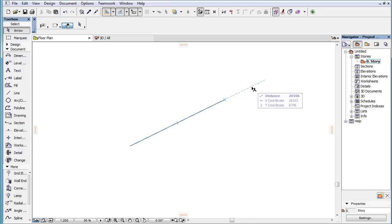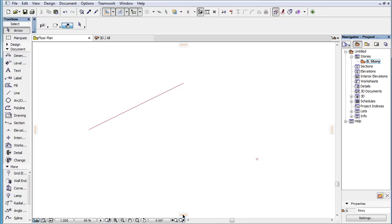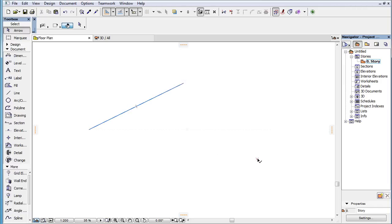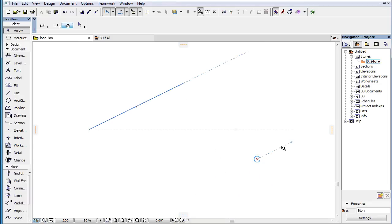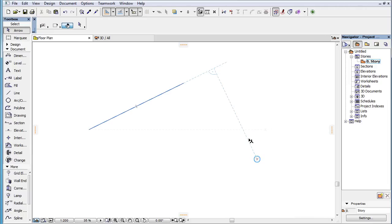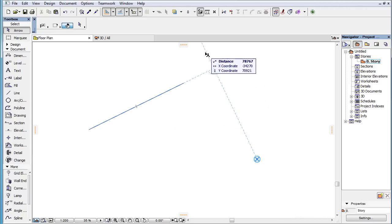When a straight line segment and a point are both marked as Snap References, the following temporary Snap Guides are offered. The direction going through the Snap Reference point and parallel with the Snap Reference line segment. The direction going through the Snap Reference point and perpendicular to the Snap Reference line segment or its extension.